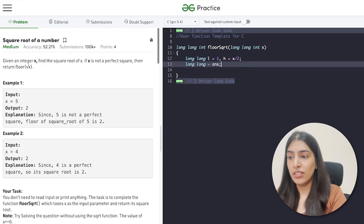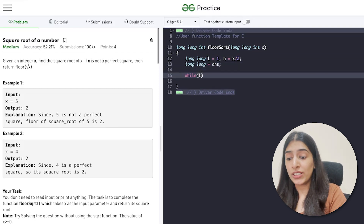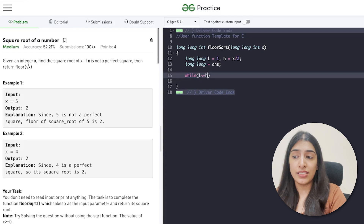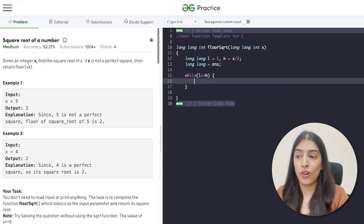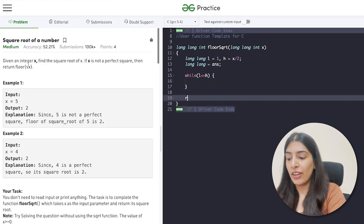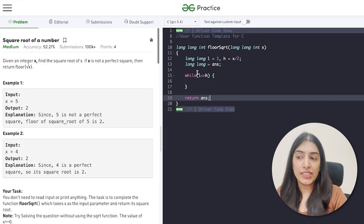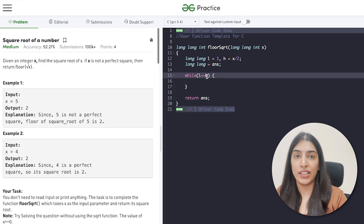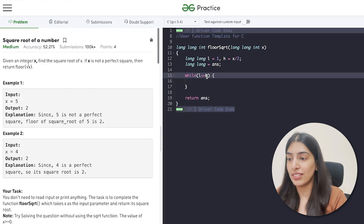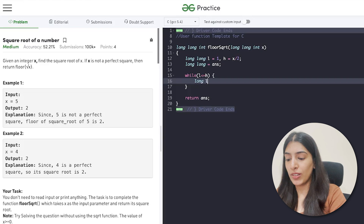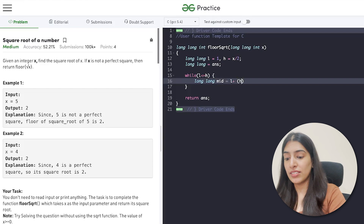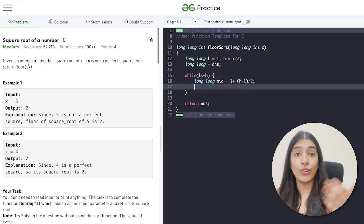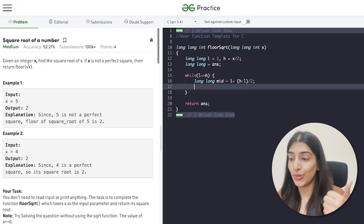I'm going to take an answer variable and store results there. Now let's write our while loop: while l is less than or equal to h. We will be returning answer at the end. The while loop runs until we're looking at just one element — l cannot be greater than h, otherwise we'd get stuck in an infinite loop. Inside the while loop, we calculate the middle value: mid = l + (h - l) / 2.